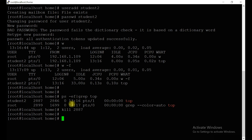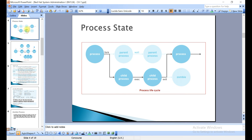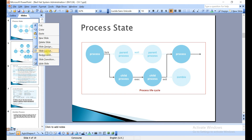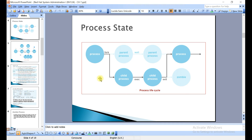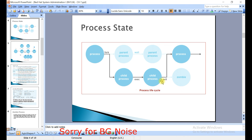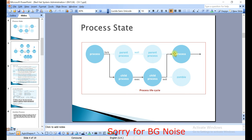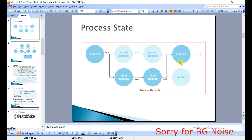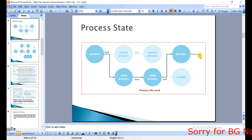There are a few more things to explain using a PPT. Here you can see the process lifecycle. When a process is initiated, it may generate a child process. Once the child process executes, it will exit and go back to the parent process. The parent process then starts executing itself and goes to the complete state.